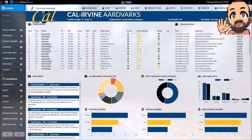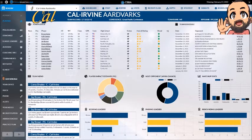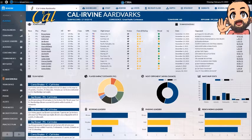Alright, welcome in again everybody. We are here with another tutorial for Draft Day Sports College Basketball 2020. This is a multiplayer tutorial on how to process your turn once you're done doing whatever you're going to do.